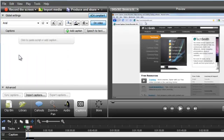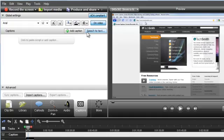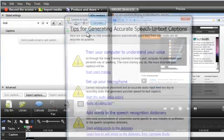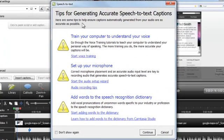If you already have audio on the timeline, use the Speech-to-Text feature to automatically generate captions from this audio. When you click this button, you'll be prompted with some tips to help with accuracy,